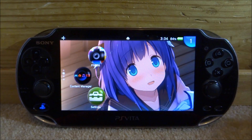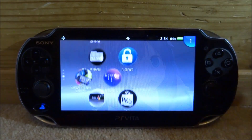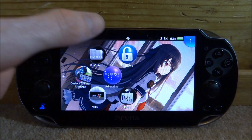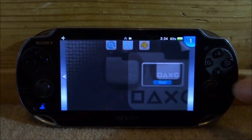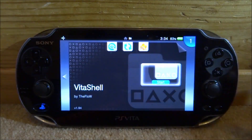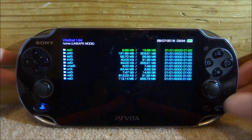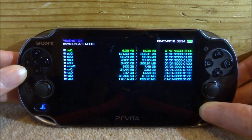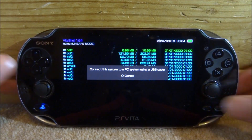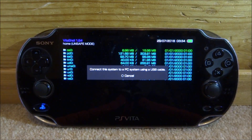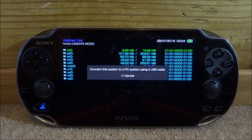So what you want to do to get this working is just go ahead and open up Vita Shell. Once it starts up, press Select, connect your PS Vita to your PC and I will show you guys what to do next.